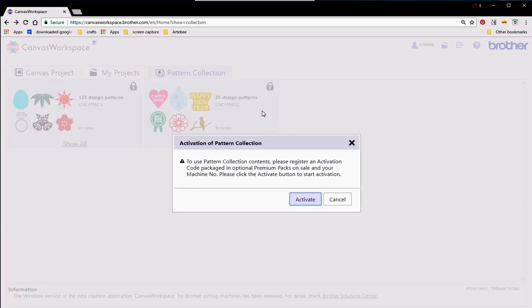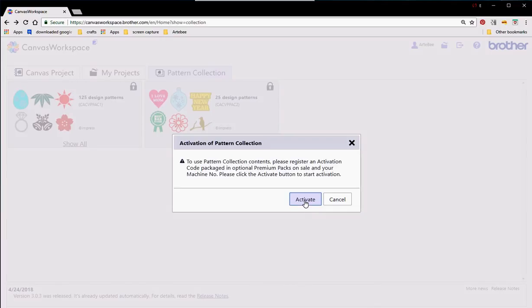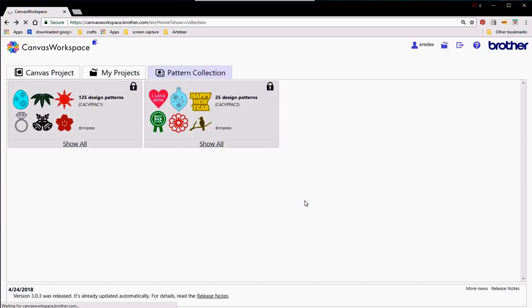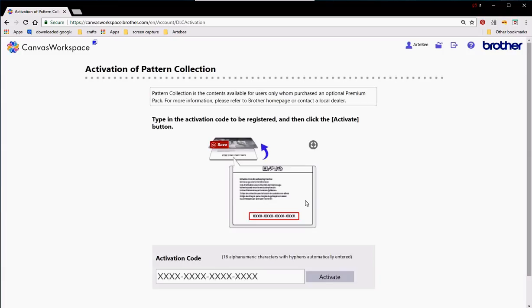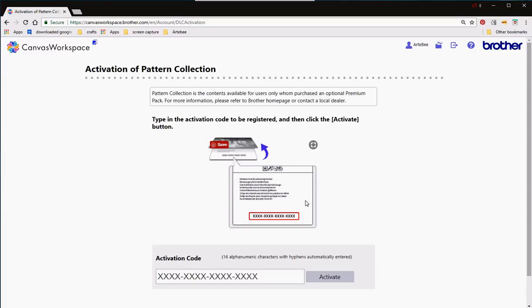So if I was to click on that you can see that there's an activate button. I haven't purchased these so I can't activate it but basically you should receive a little card. You'll type in your activation code and then select activate.